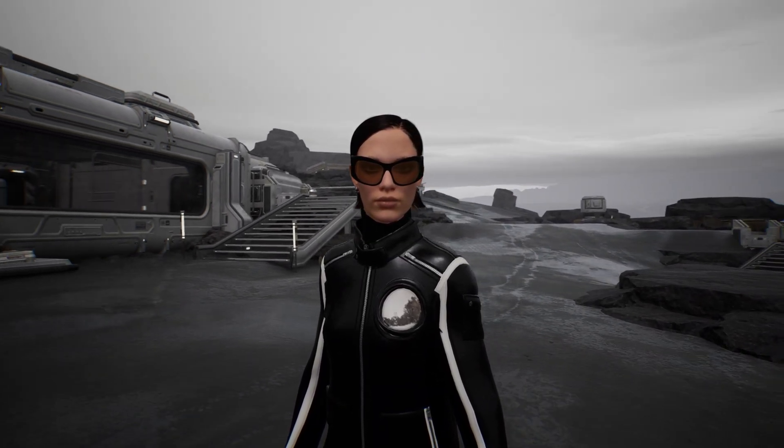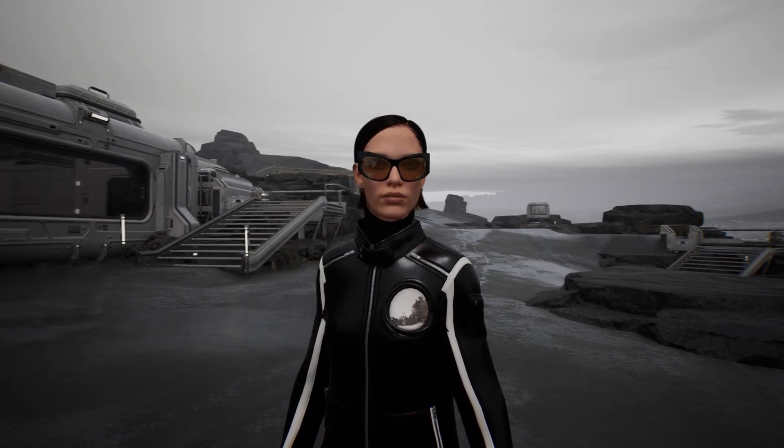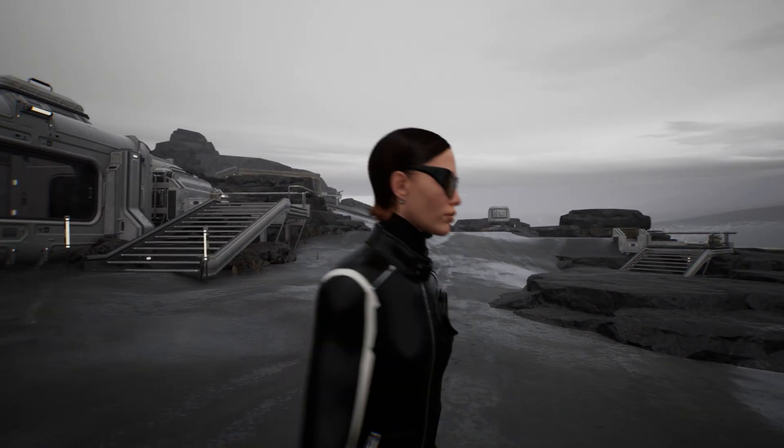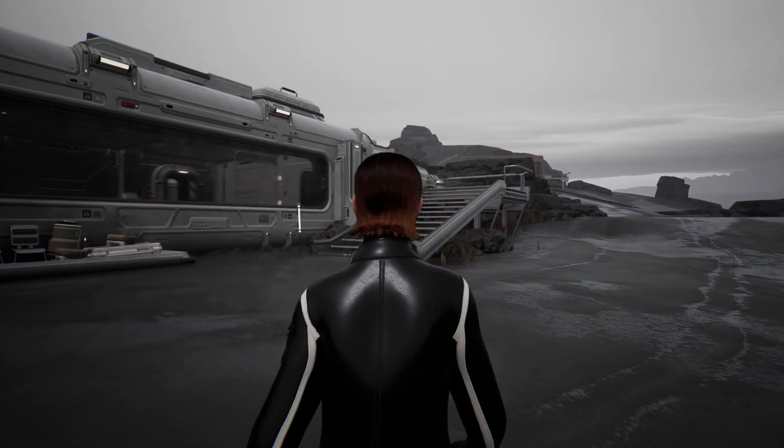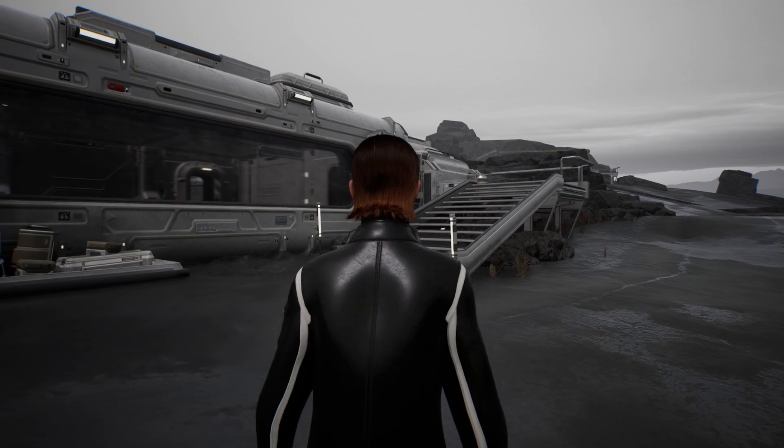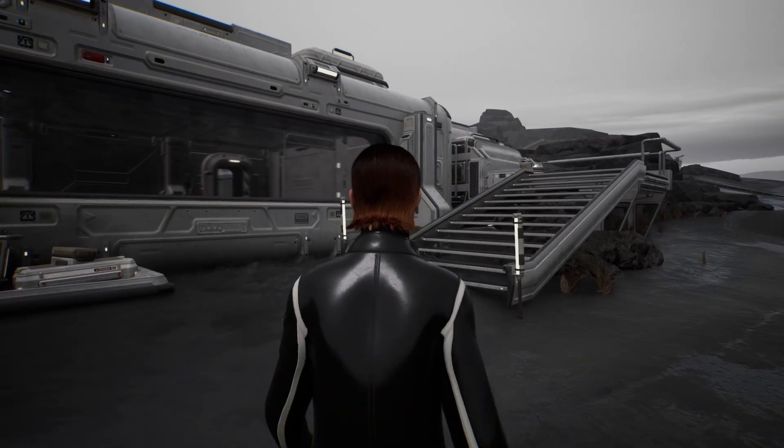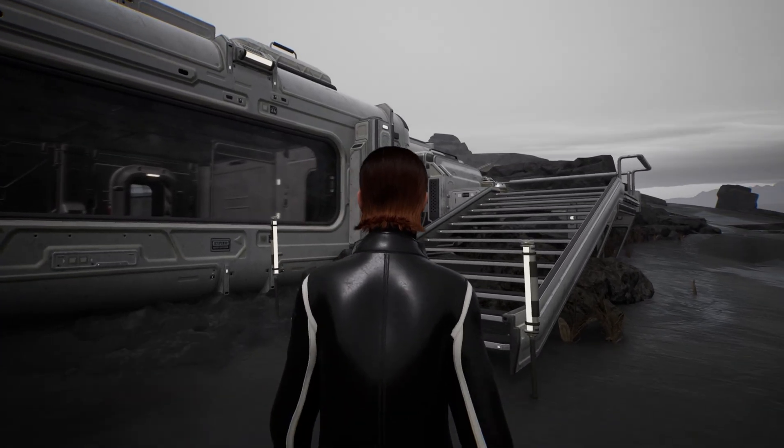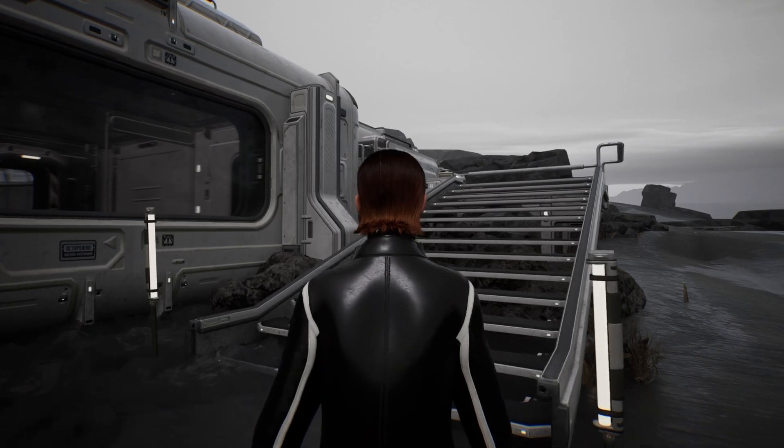I recommend checking out my tutorial on importing your MetaHuman into Unreal Engine first, and if you have any custom clothing you'd like to add to your MetaHuman, be sure to watch my previous tutorial for guidance on that as well.